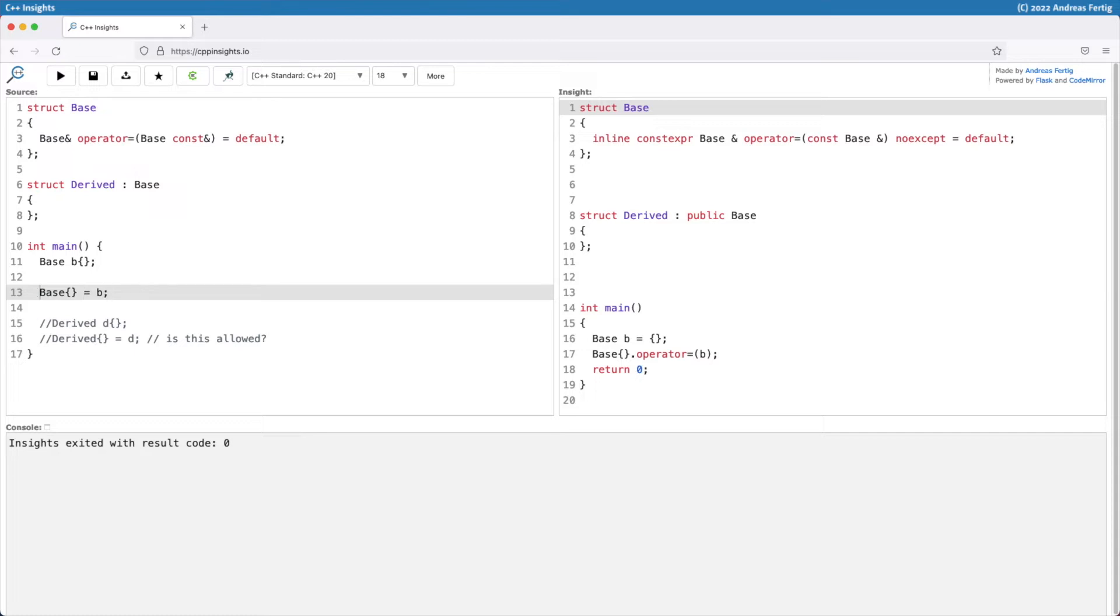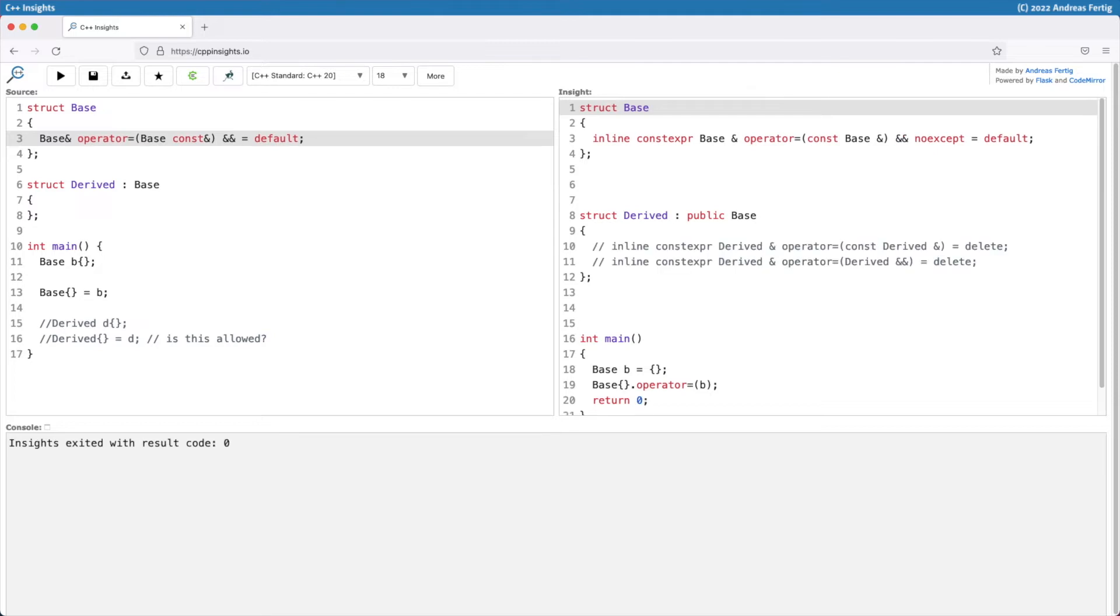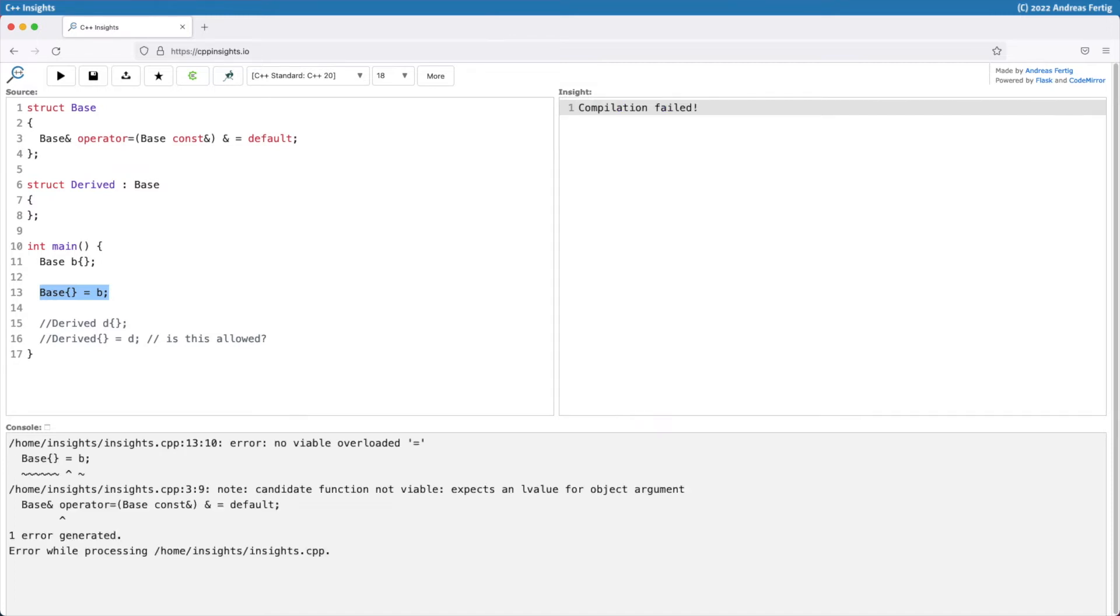Okay, so let's go back to the simple case. Without a ref-qualifier I can assign it. With the double ampersand that means I can assign it to an R value, so that would work as well. But you can get rid of this nasty, potentially in most if not all cases unwanted conversions or assignments by deleting the L value overload. So I can now no longer assign my object B to a temporary object of base.